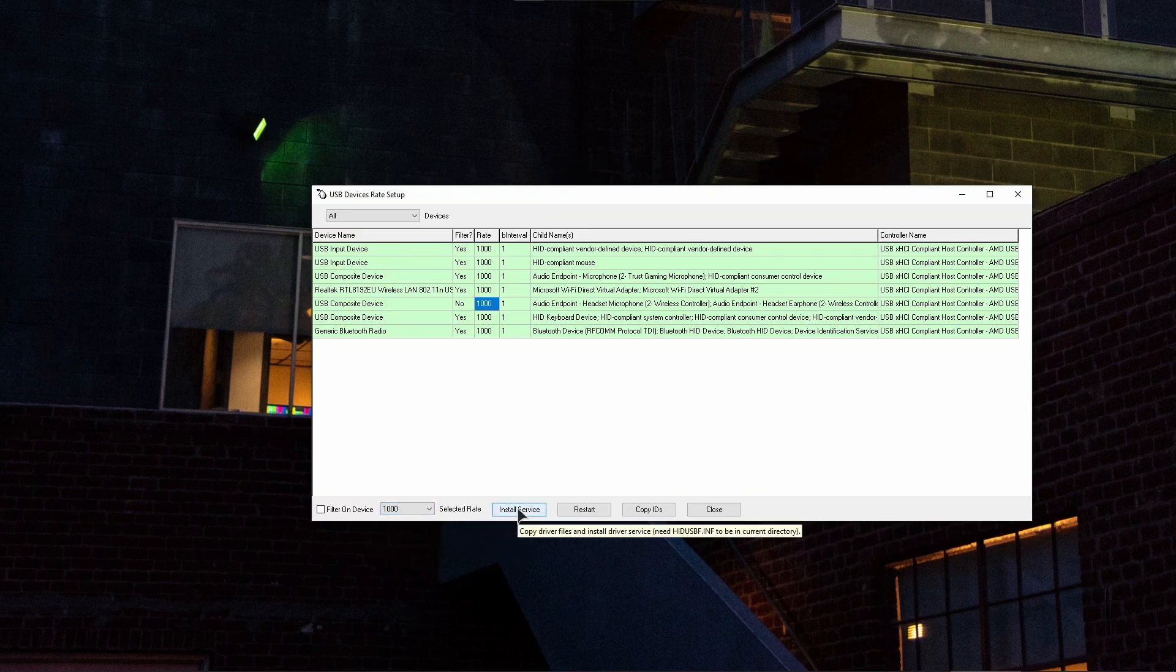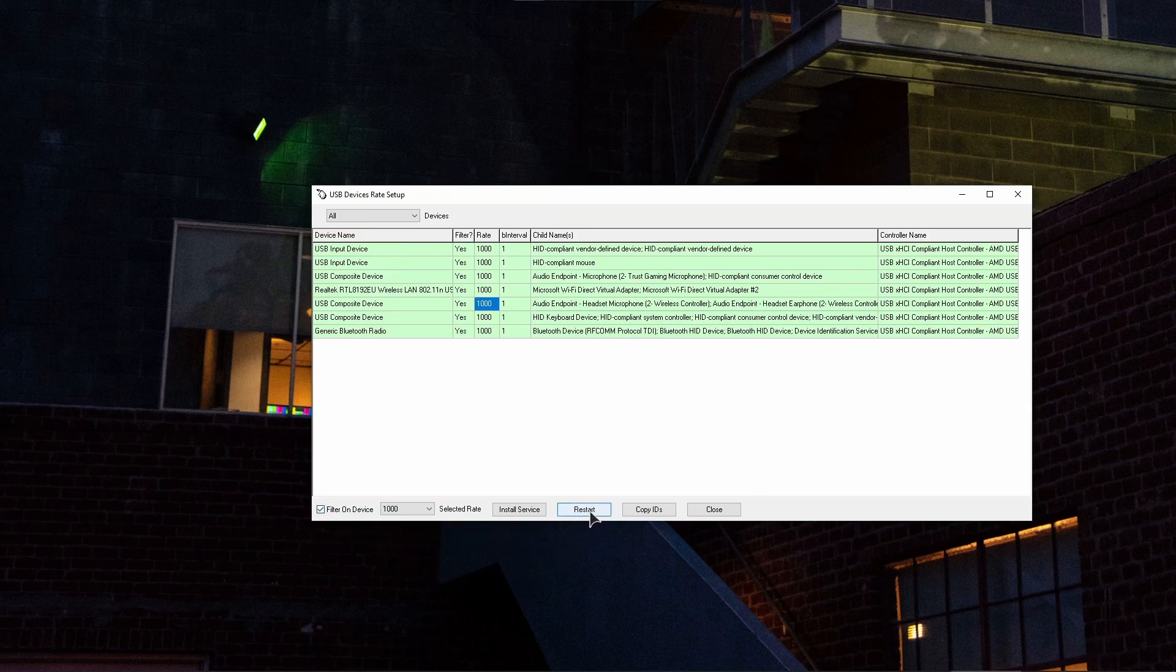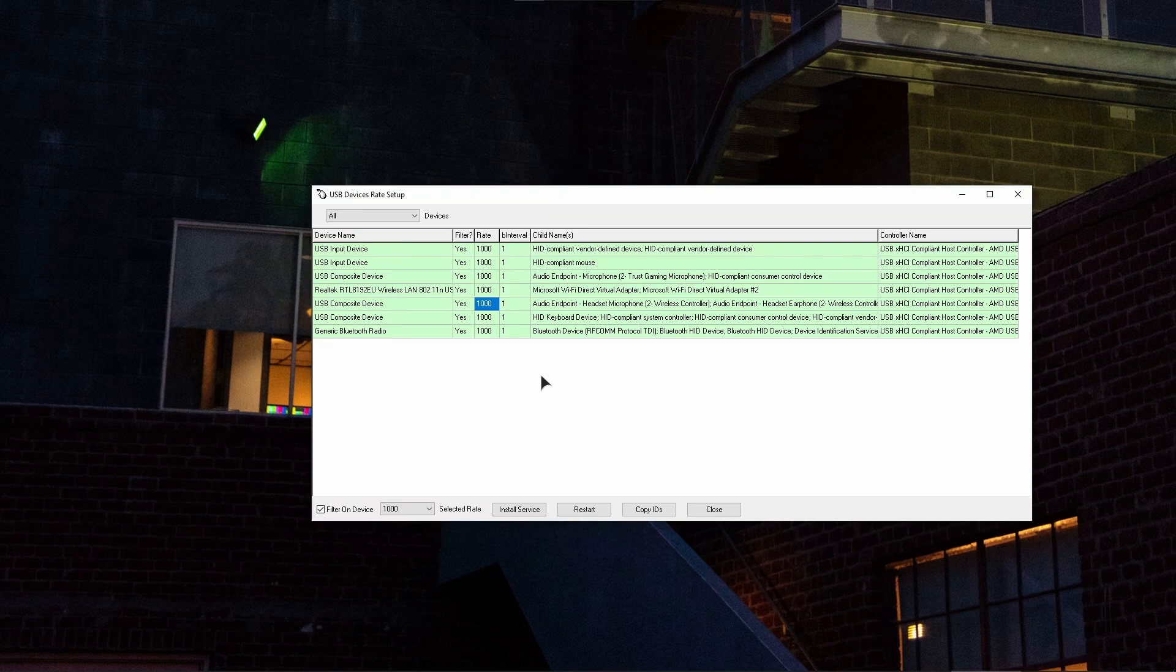Then install service. Wait for the service to be installed. This will install the driver. Then you click on filter on device, and then you click restart. After clicking restart, you might want to either reboot your computer or unplug your controller from your USB port and plug it back in, and you will be done.